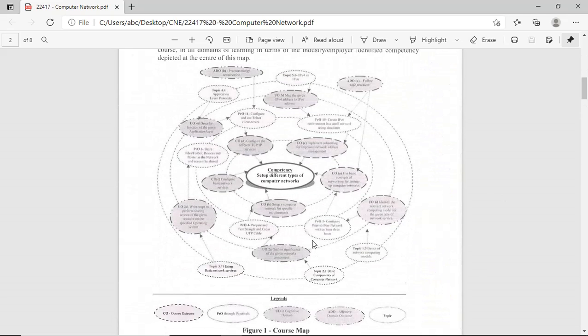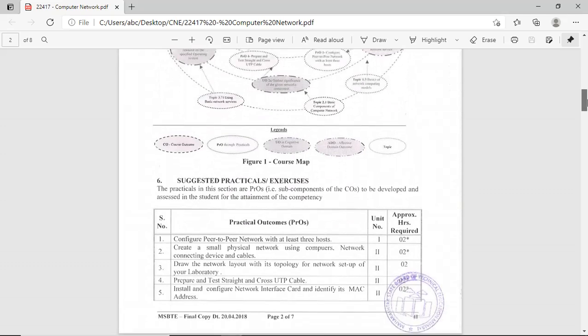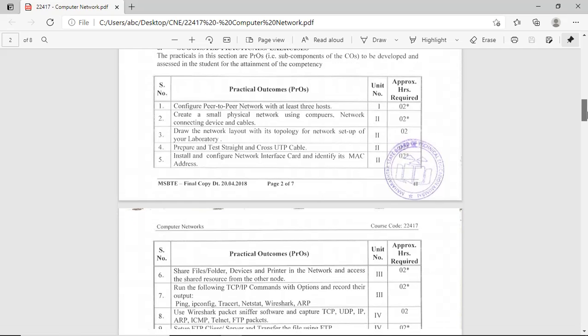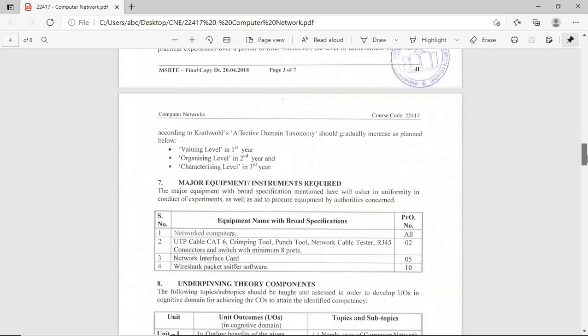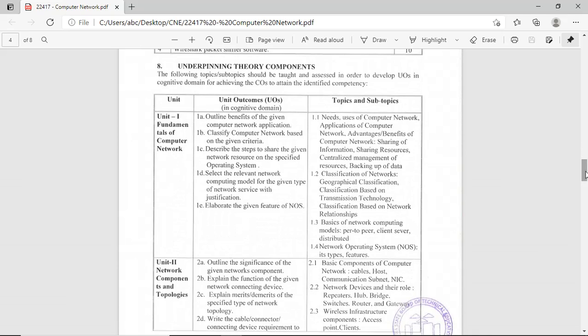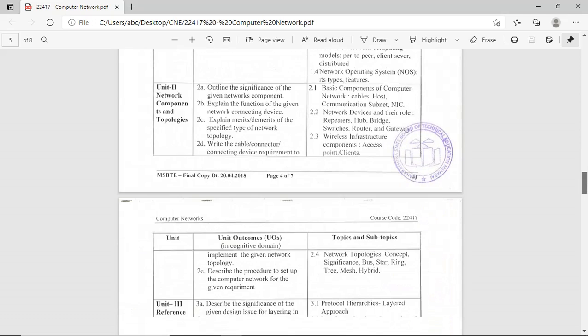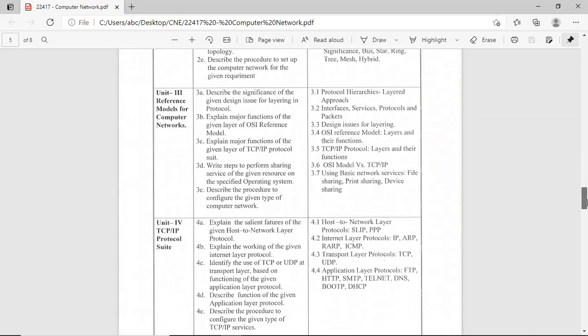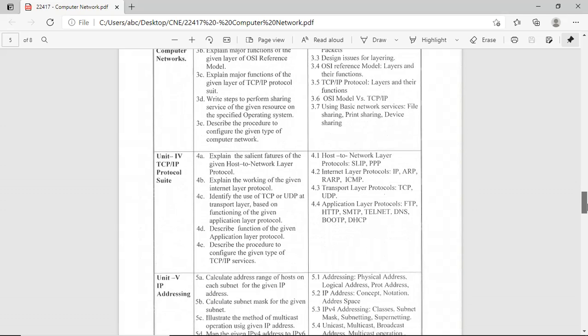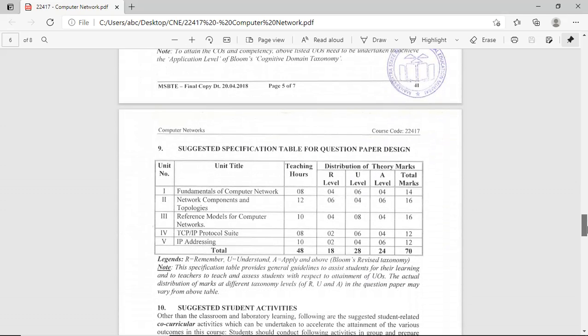These are the course mappings with your PO and PEO. These are the list of practicals in your Computer Networks subject. The chapter-wise syllabus includes: first chapter is Fundamentals of Computer Networks, second is Network Components and Topologies, third is Reference Model for Computer Networks, fourth is TCP IP Protocols, and last is IP Addressing. These are the teaching hours and total marks allotted for each chapter.